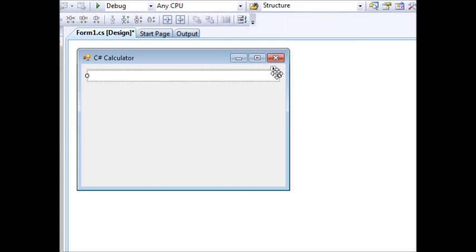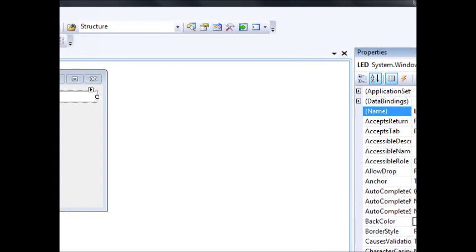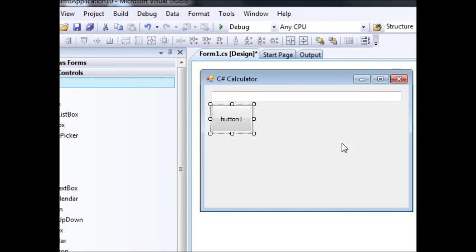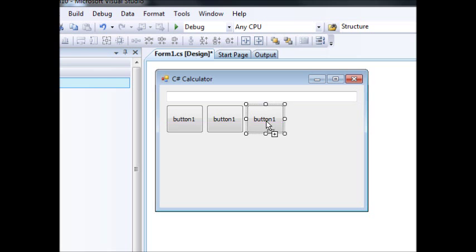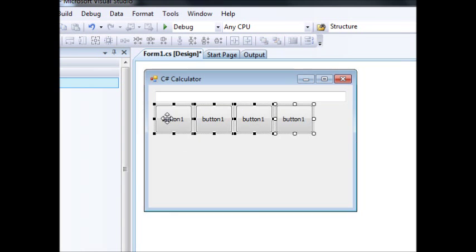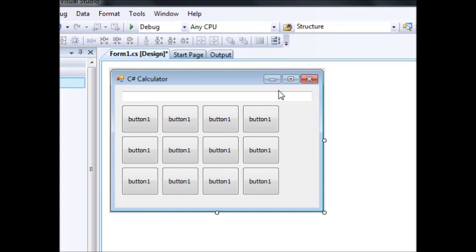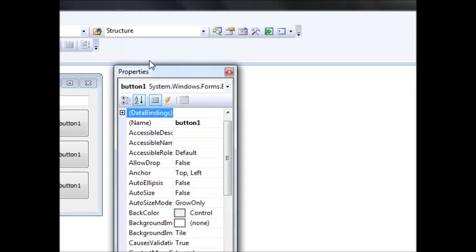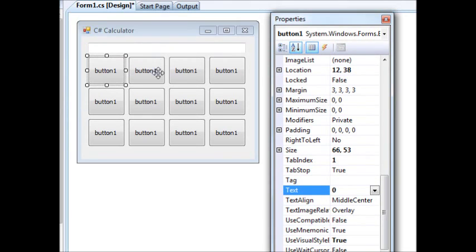I'll make the textbox white and set it to multiline. I'm going to change its name to 'LED' — for the LED of the calculator. Then we're going to add buttons: there's going to be zero, and I'll press Ctrl and drag-and-drop to get one, two, three — so we have multiple values. Let me bring the properties window right away.